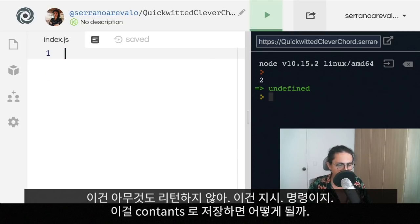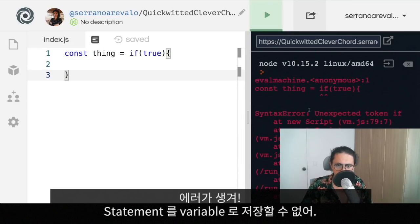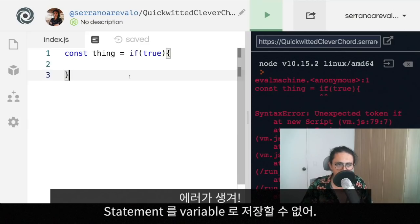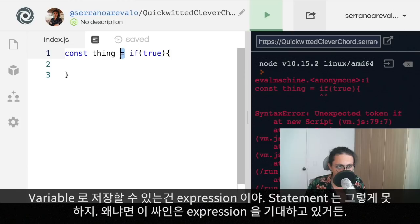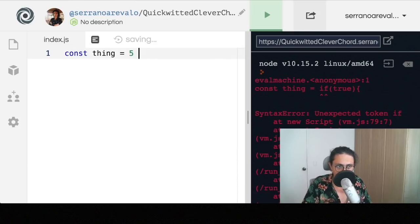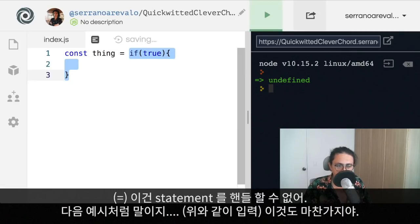What happens if I try to save that thing in a constant? What's going to happen is that I'm going to have an error. It will say 'unexpected token if.' Because I cannot save statements into variables. Saving something into a variable is an expression. In this case, I cannot save a statement into a variable, because the assignment — the equals — expects an expression. Equals cannot handle a statement.